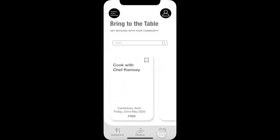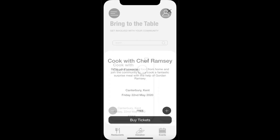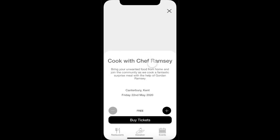The Bring to the Table section of the app enables users to find sessions happening in their local area. These sessions are held every Friday evening at 6pm, where people bring food that would otherwise go to waste. Food items not rescued within two days from the food bank are also brought along, and there will be a different theme each week. Users can scroll or use the search bar to find events, click on an event to view the event page, and reserve tickets.